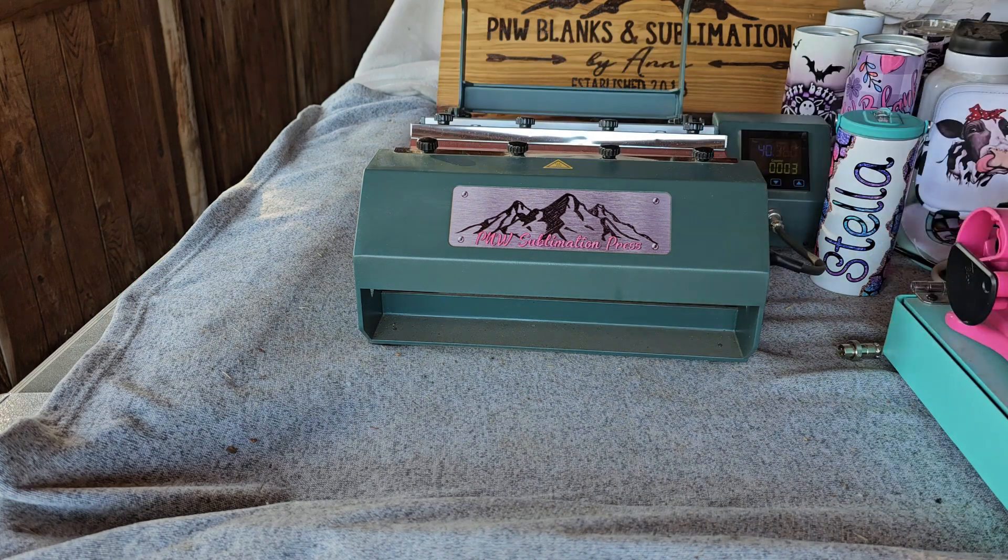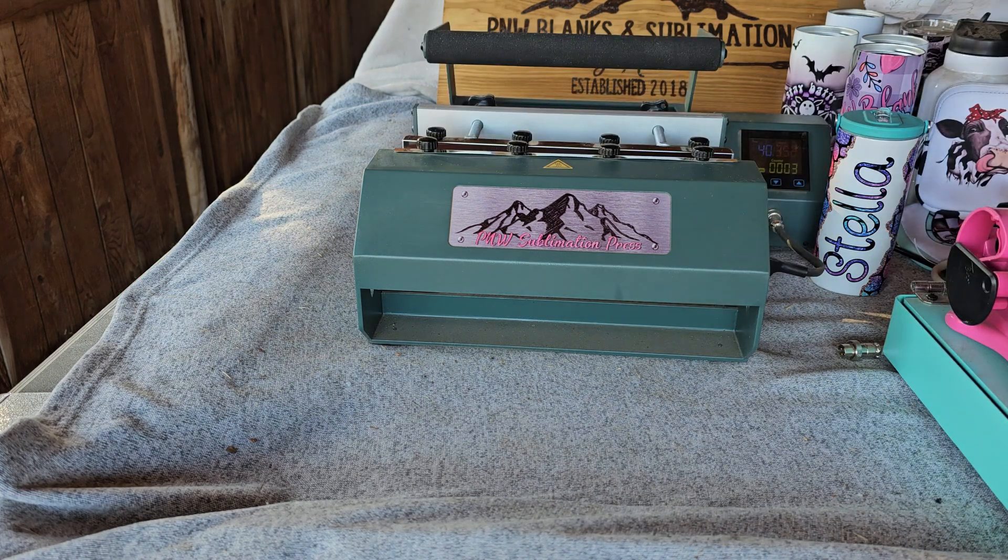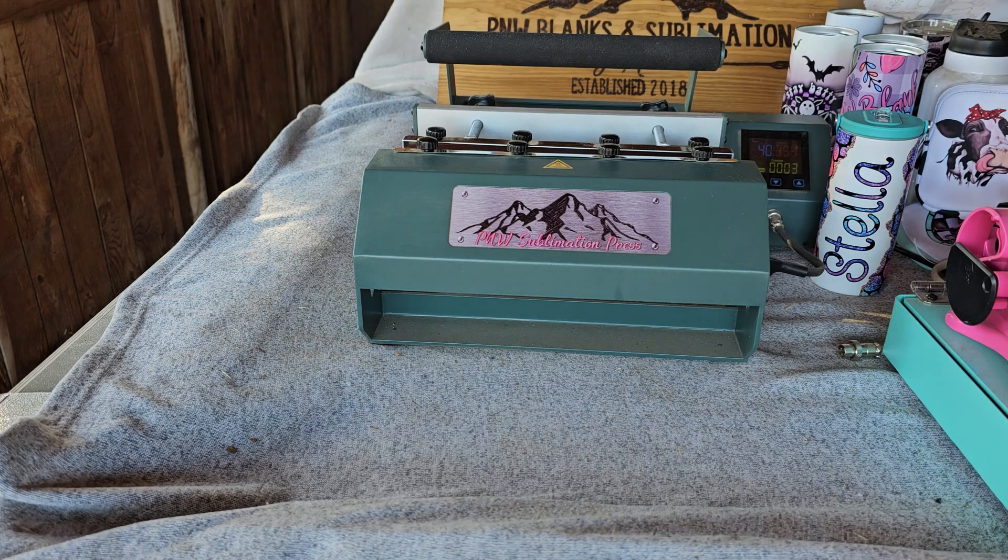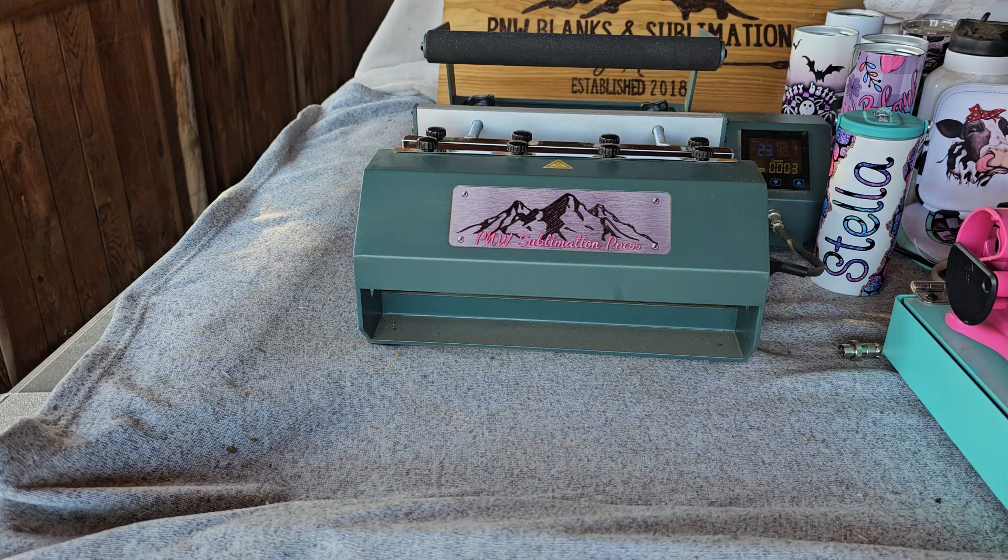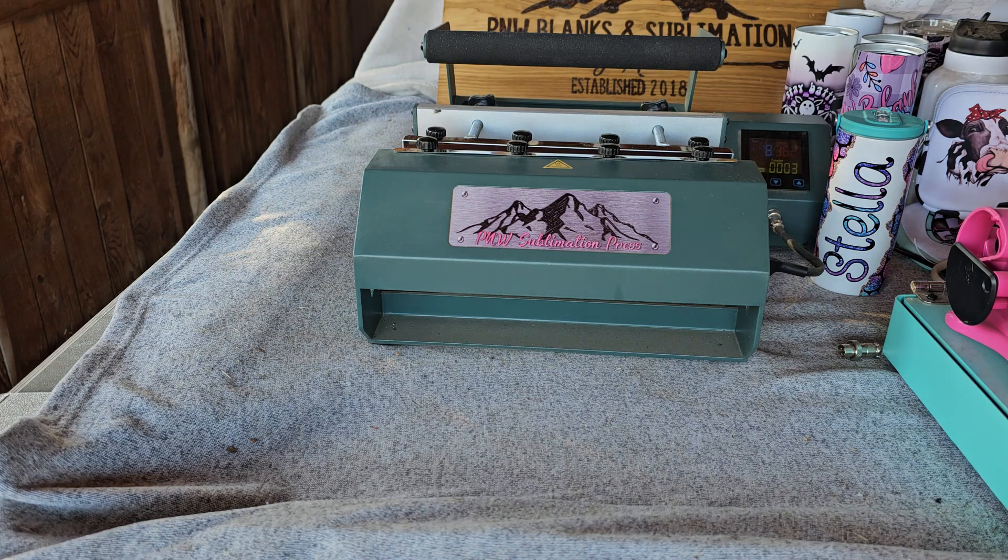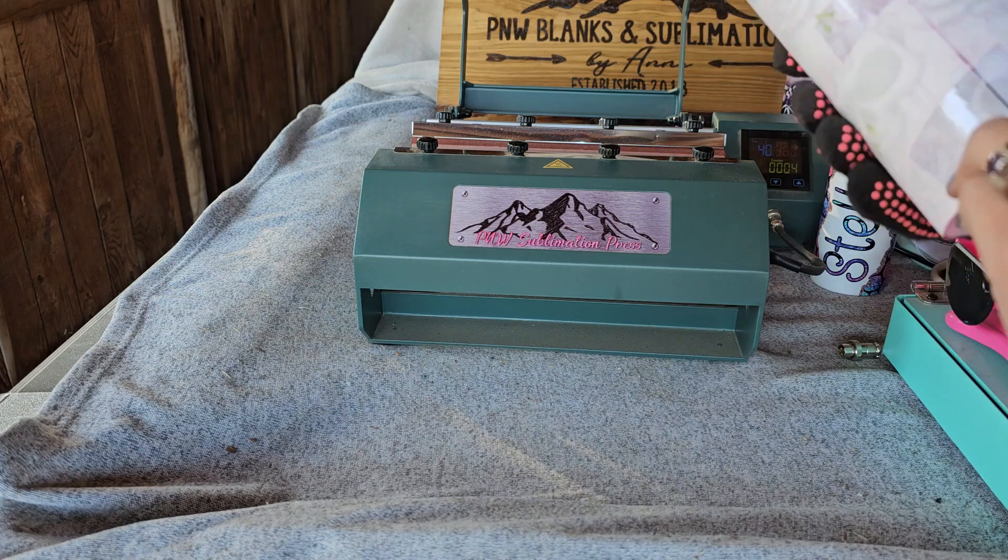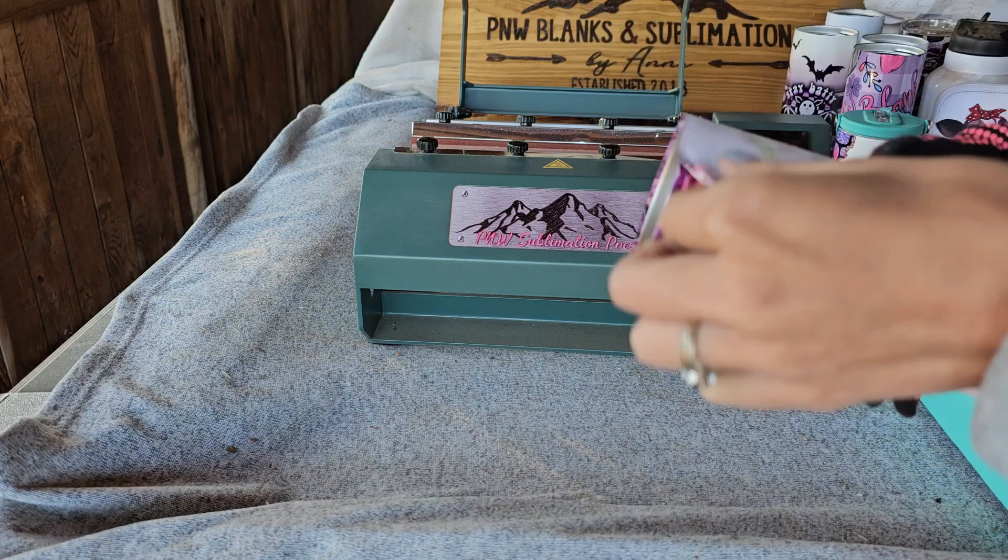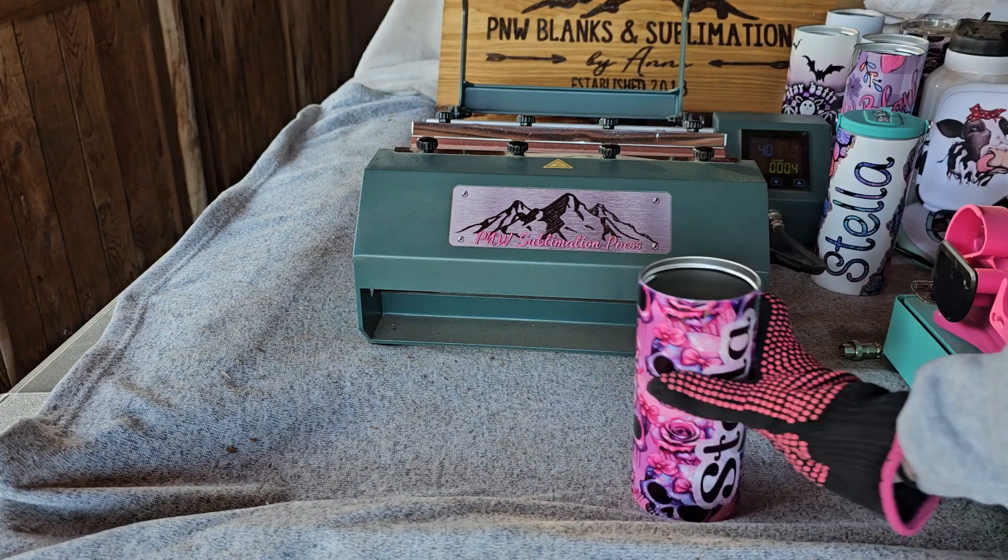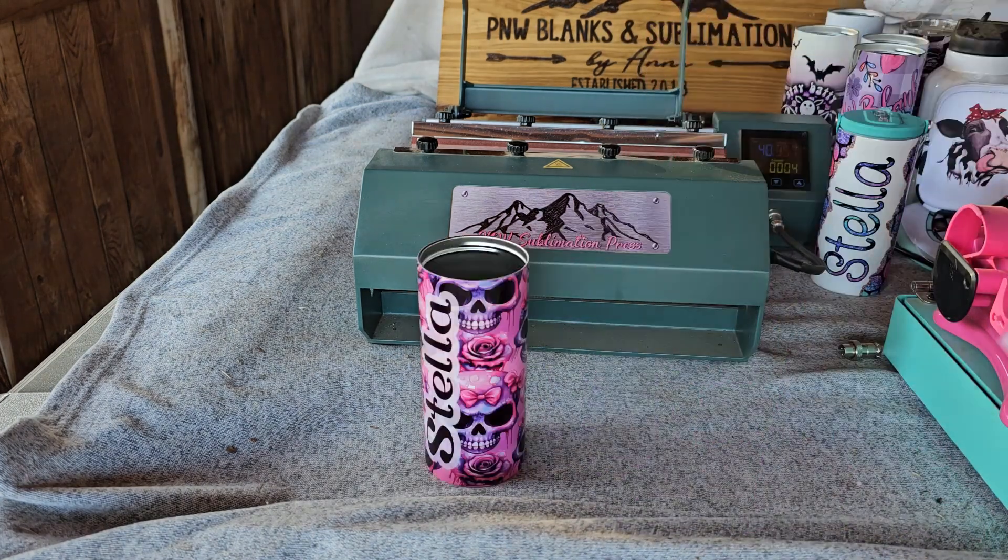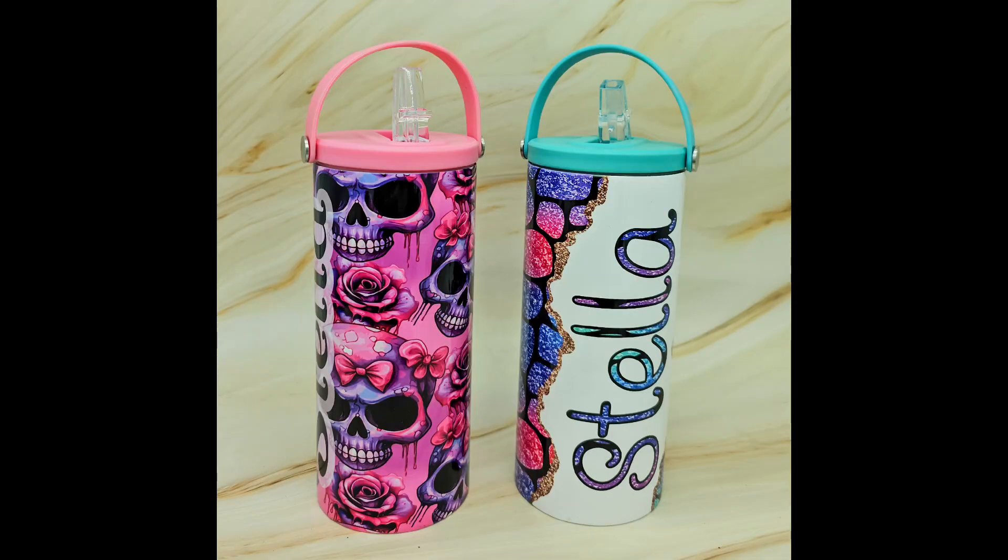The tumblers only need to be pressed twice with one rotation of 180 degrees in the middle. So once this tumbler is done we will finish it off with the pink sports lid. There's just something so satisfying about unwrapping a tumbler and it just looking absolutely perfect and there are our two finished tumblers.